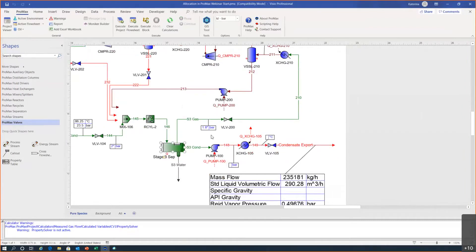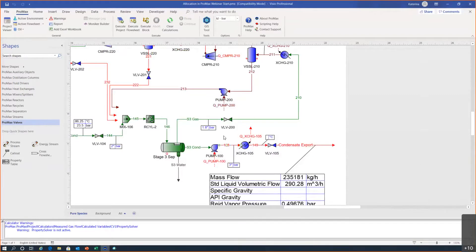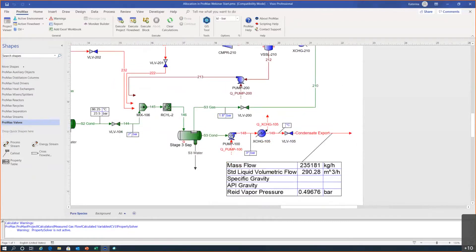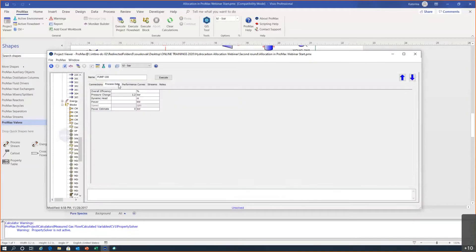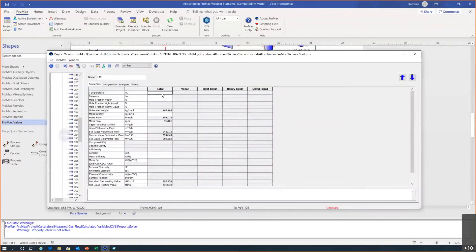We have a pump here — I'll specify the desired outlet pressure. But it's still red, because besides outlet pressure you also need to specify efficiency. I go to process data and assume the pump has 70% overall efficiency. That makes those streams brown, indicating they're ready to be solved. The cooler cools down the condensate to 41°C.